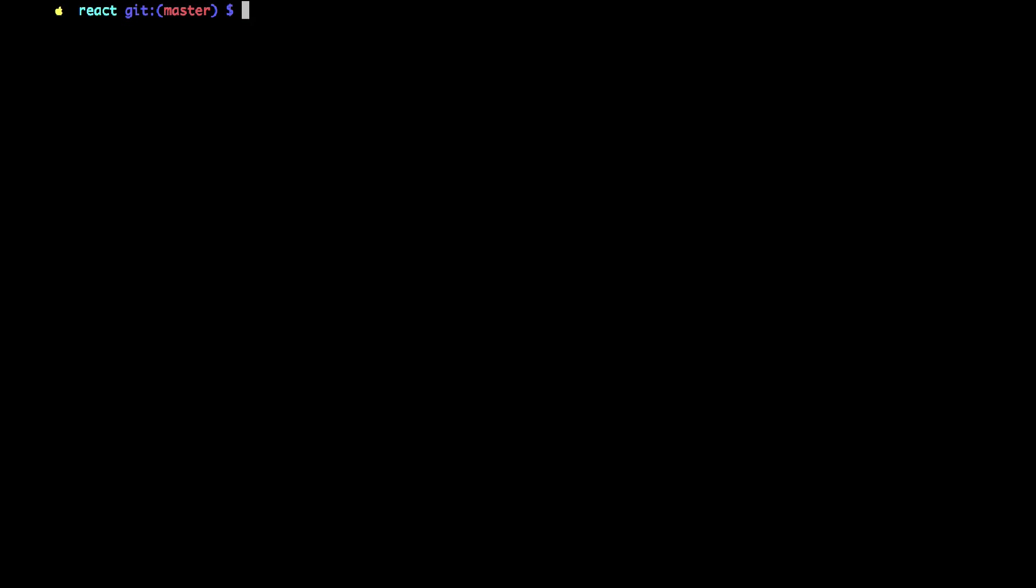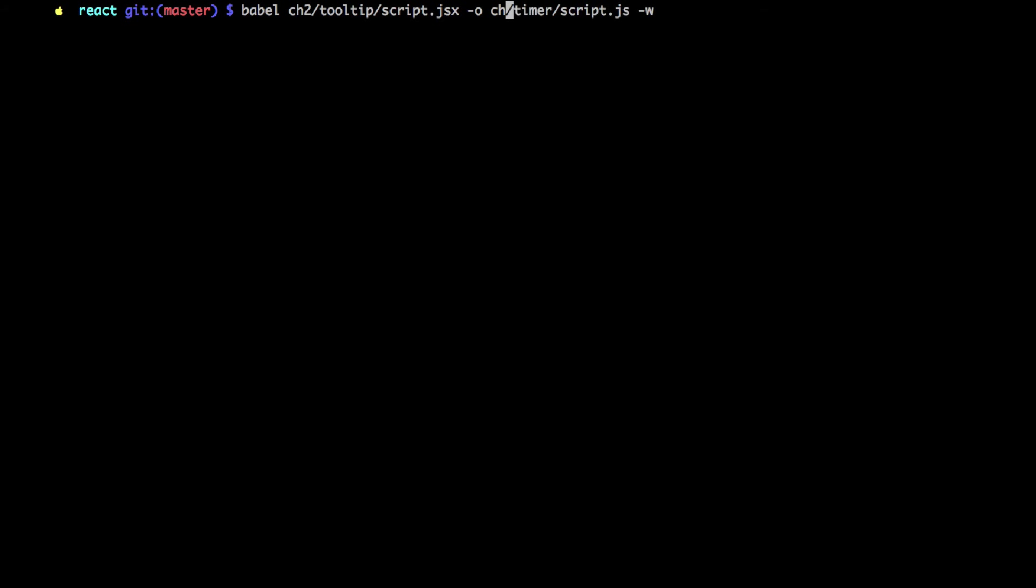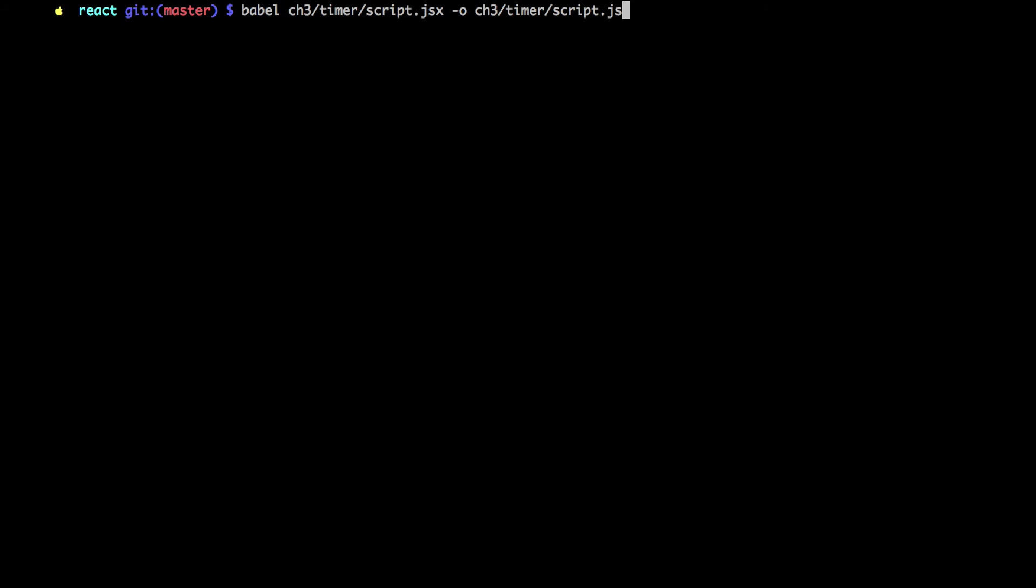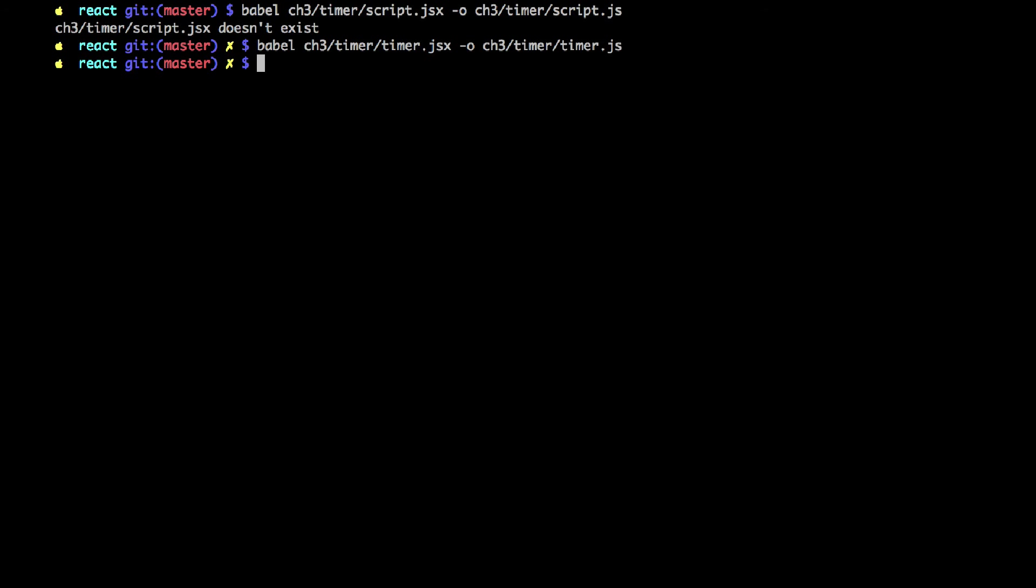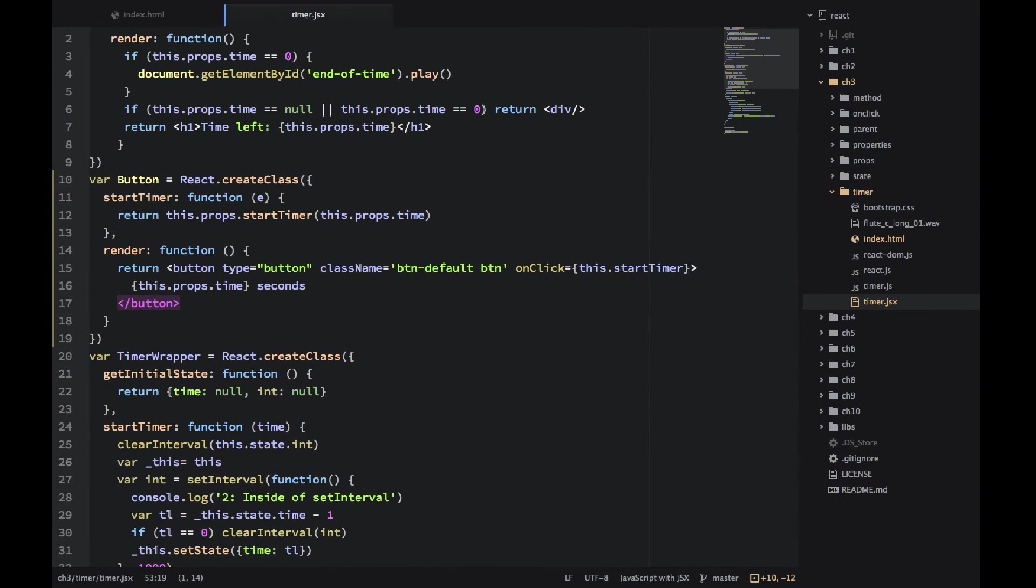Let's use Babel. I just need to change the folders. And you don't need to watch it. Dash W is for watching the file. That's because it's called timer, not script.